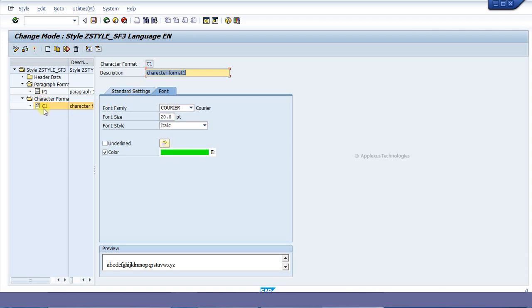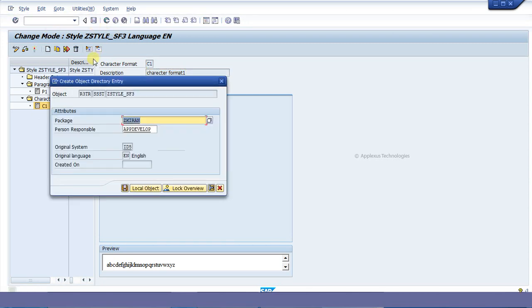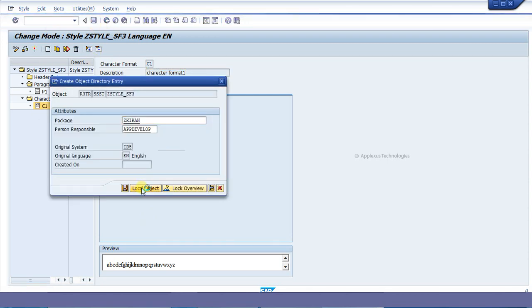We have now just created a paragraph format and a character format for the style, and we are going to save it as a local object.